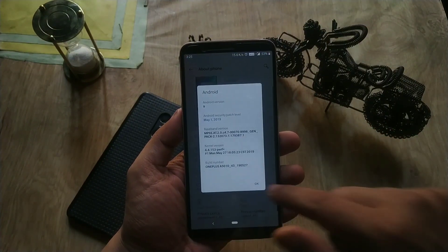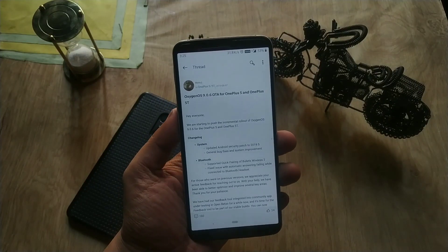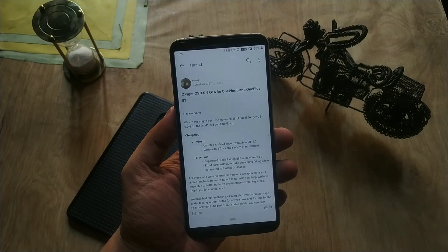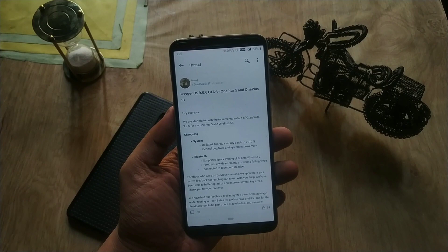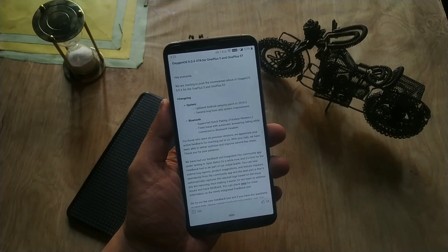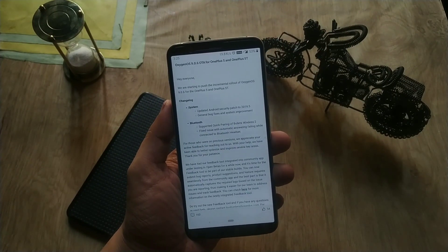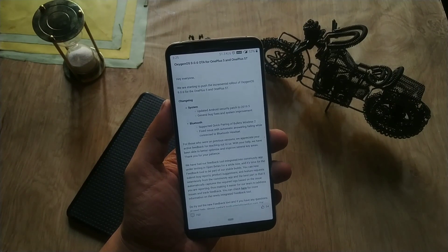Talking about the changelog: they have updated the Android security patch to May, which I have already shown you. There are also some general bug fixes and system improvements done by OnePlus, which are only noticeable when you use your device.